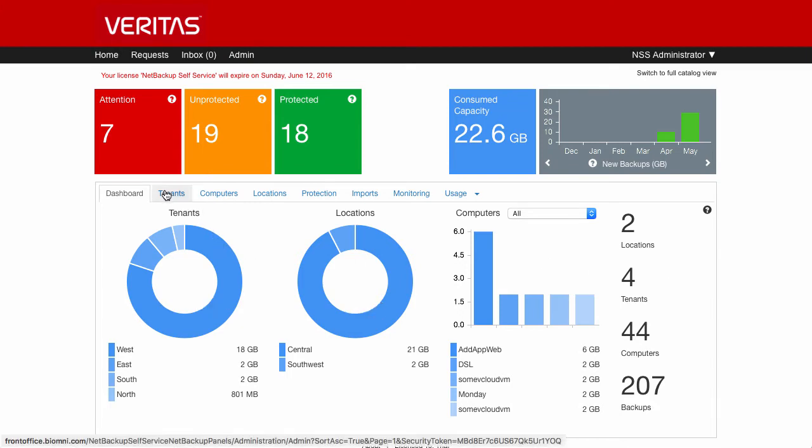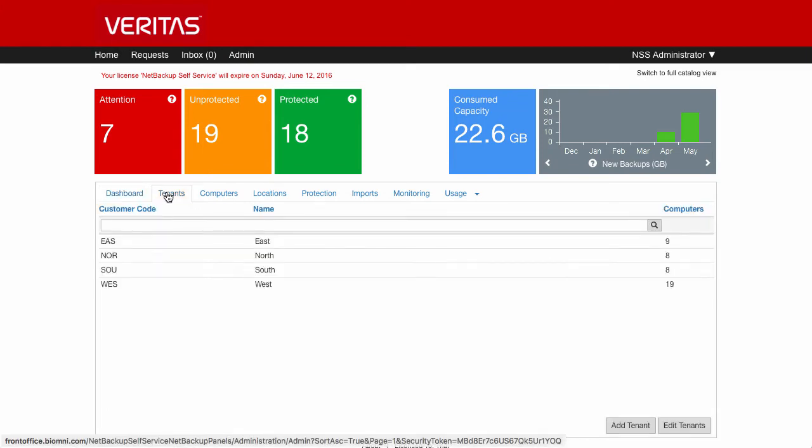The next tab along is the tenants tab. This displays all the tenants that are currently in this system. For an enterprise system, this could be all of the departments or group companies. For a service provider, this could be all of their customers.